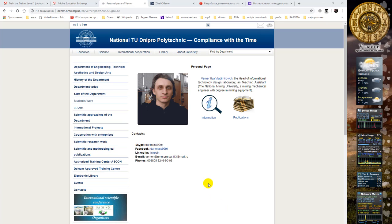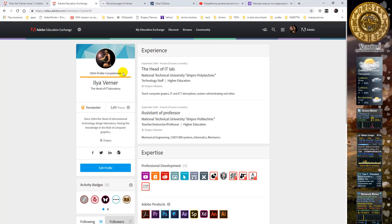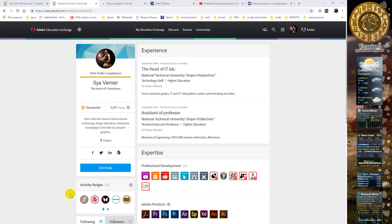Hello everyone, my name is Elia Werner and I work in National Technical University Dnipro Polytech. This is my profile in Adobe Education Exchange. Today our tutorial is to show how to make the cover of a textbook in Adobe Photoshop.